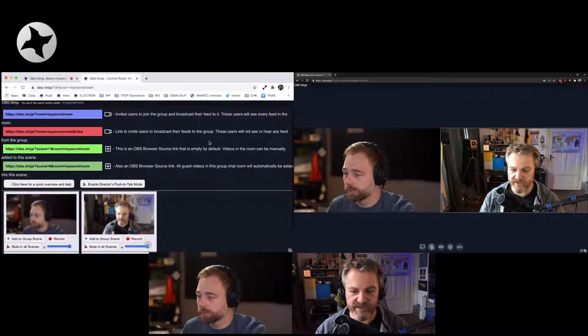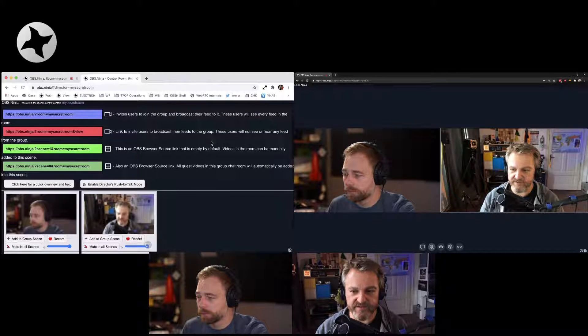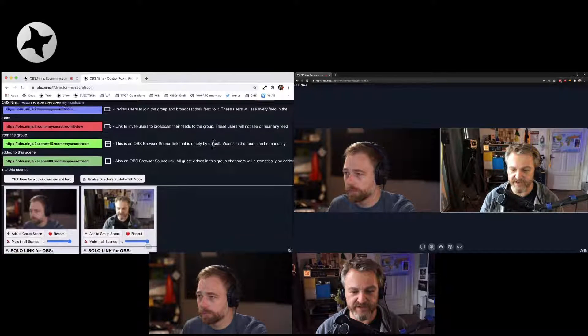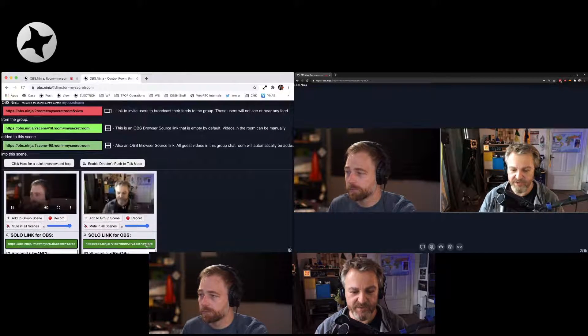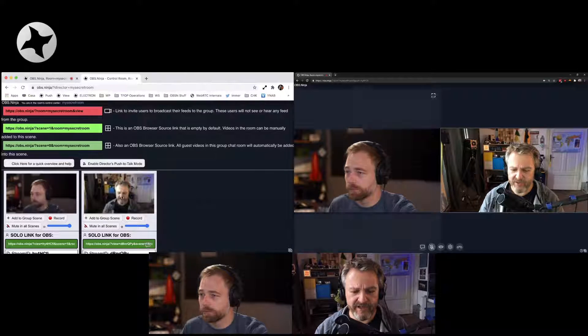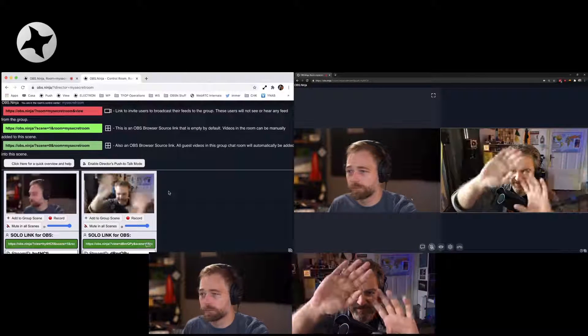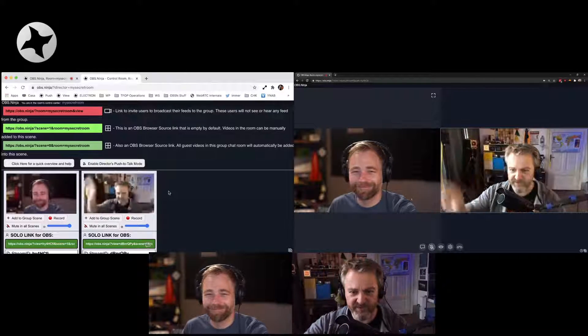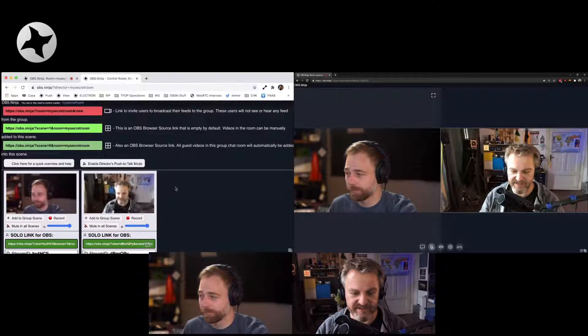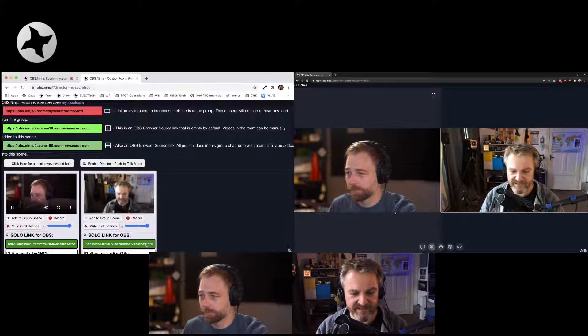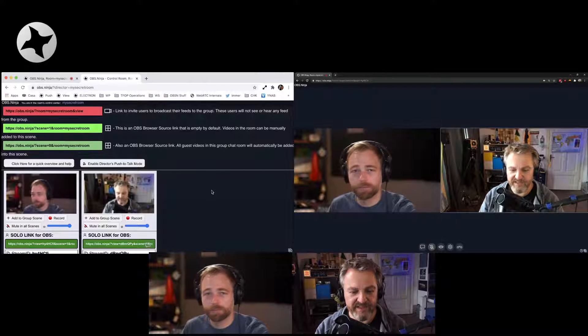this special window. That's the director's view. And the director's view now shows me at very low resolution the different sources here. You can see that the different guests in the room.